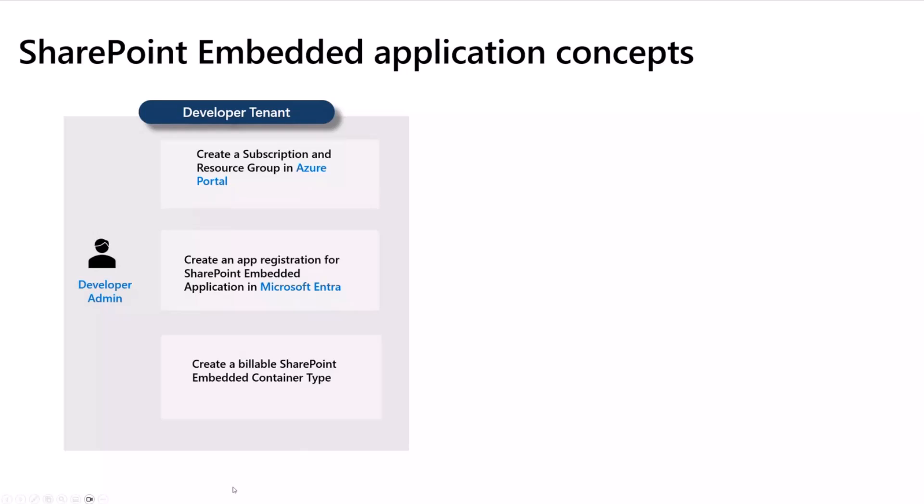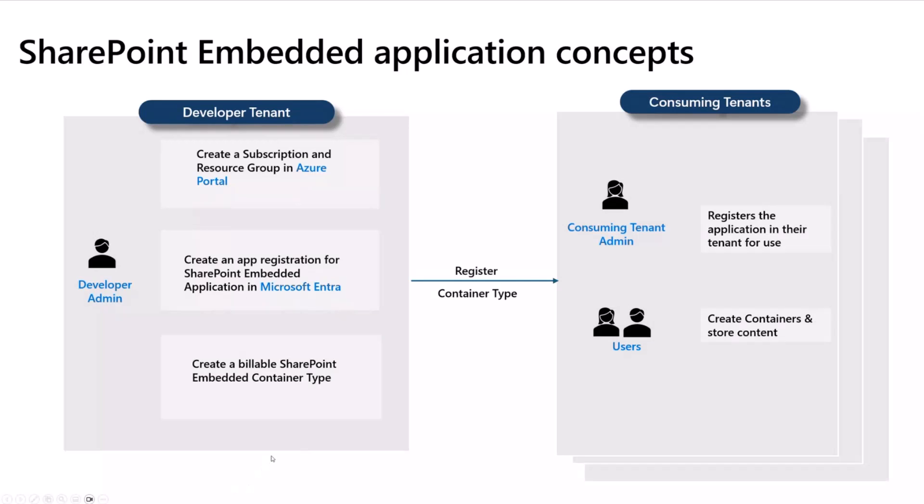Now that the container type is created, it's ready to be registered to the consuming tenants of the users on the tenants where the users are going to use this application. The users of this tenant can now create containers and store content in the containers.